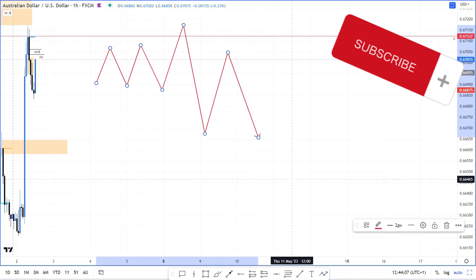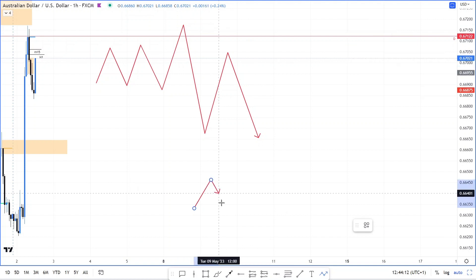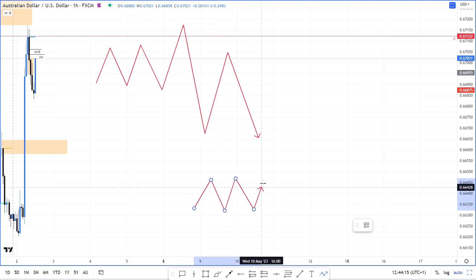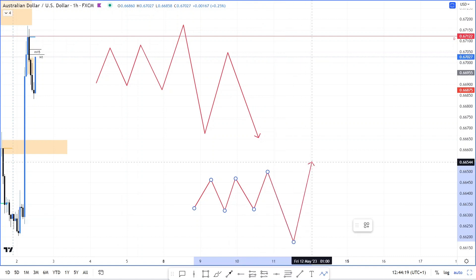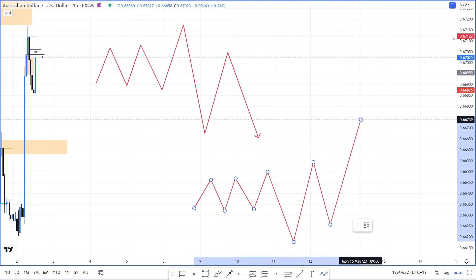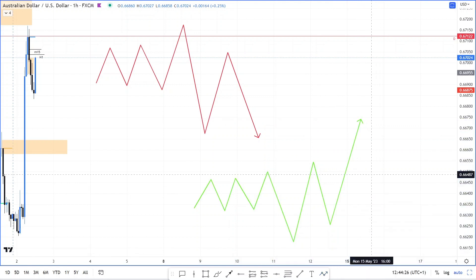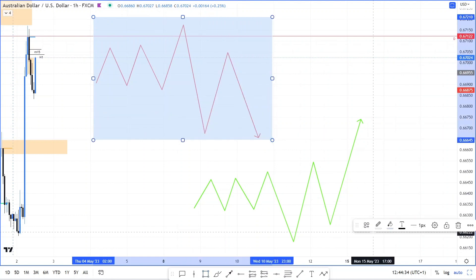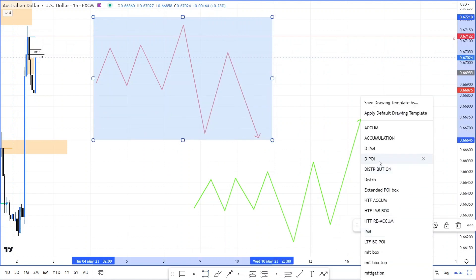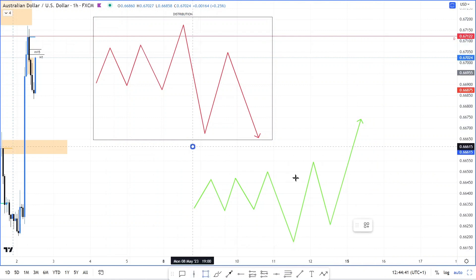That's your distribution — the Wyckoff schematic. And the same can be said for an accumulation: the market's been trending down for a while, then it gets to the bottom, creates a spring, forms that style formation, and off you go making that green move. So you've got distribution here and accumulation here.